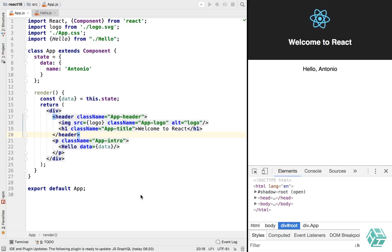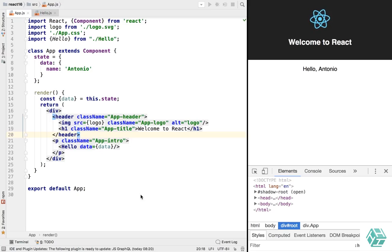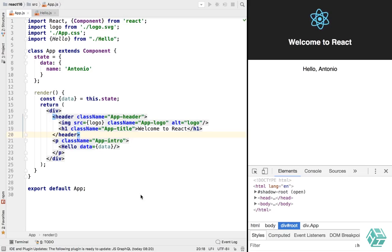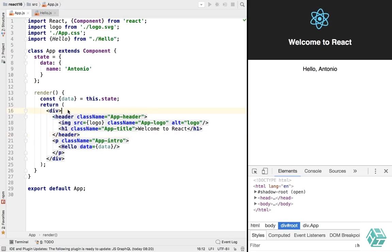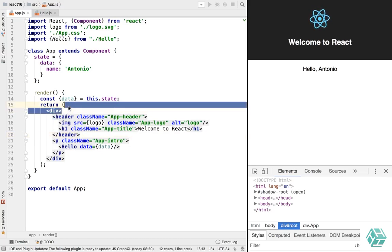So in React 15, or prior versions as a matter of fact, if you wanted to return multiple elements from a single component, you had to wrap them in something like a div. Well, that's not true in React 16 anymore. You can just return an array of components.